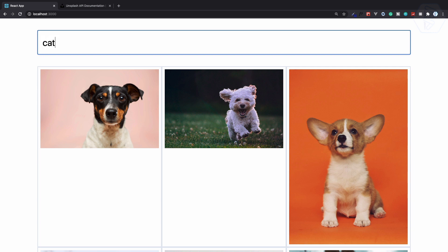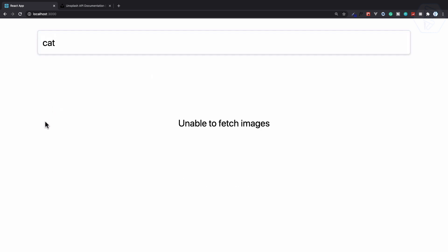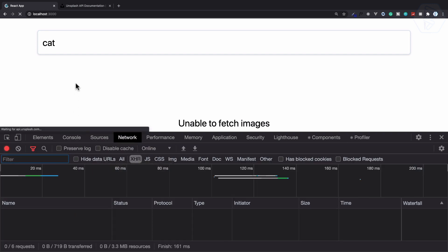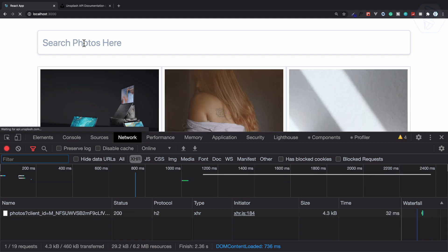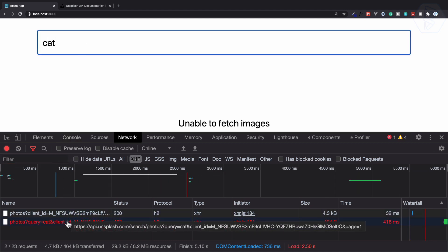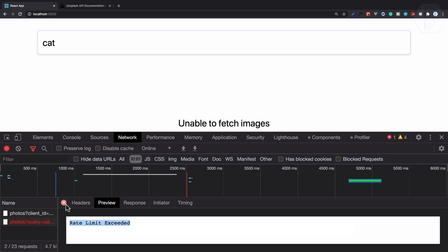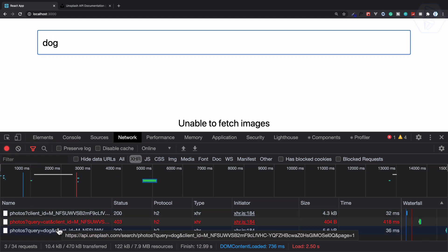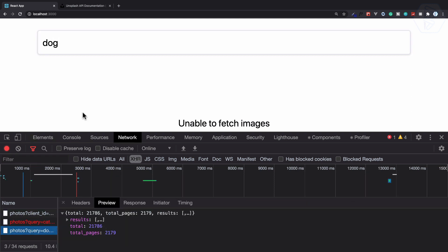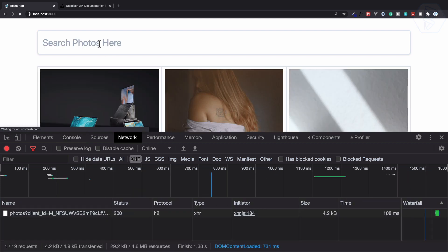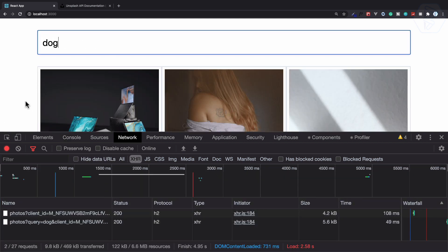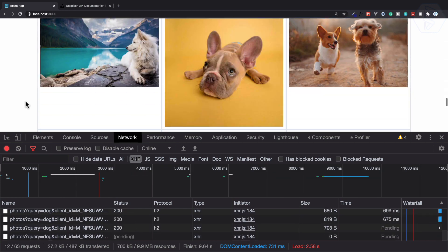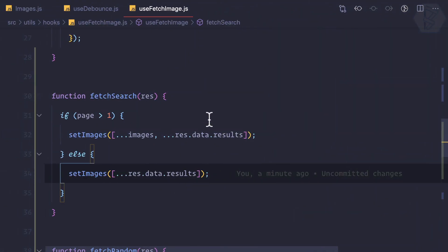Infinite scroll is working. Let's search for 'dog' — good. What about 'cat'? We have a 403 error with the cat search — this is a rate limit issue. No issue with 'dog' though. Let's search again — yes, that's good, and we have infinite scroll for this one also.